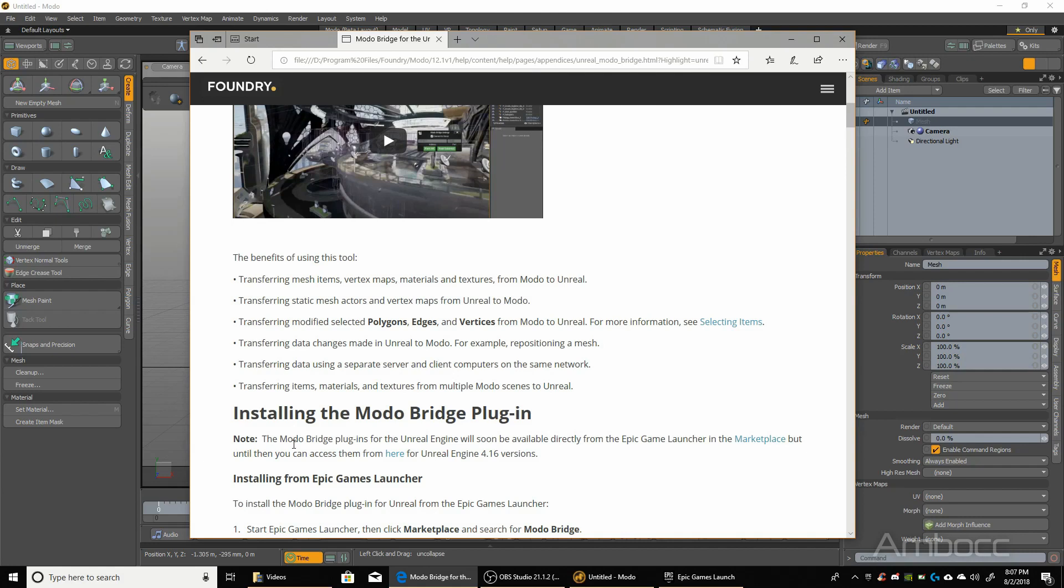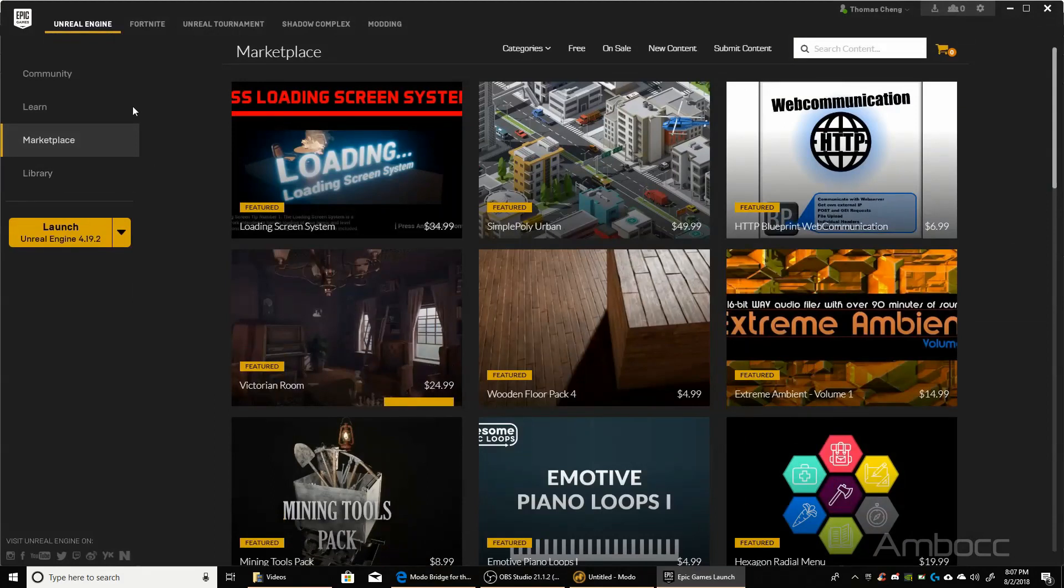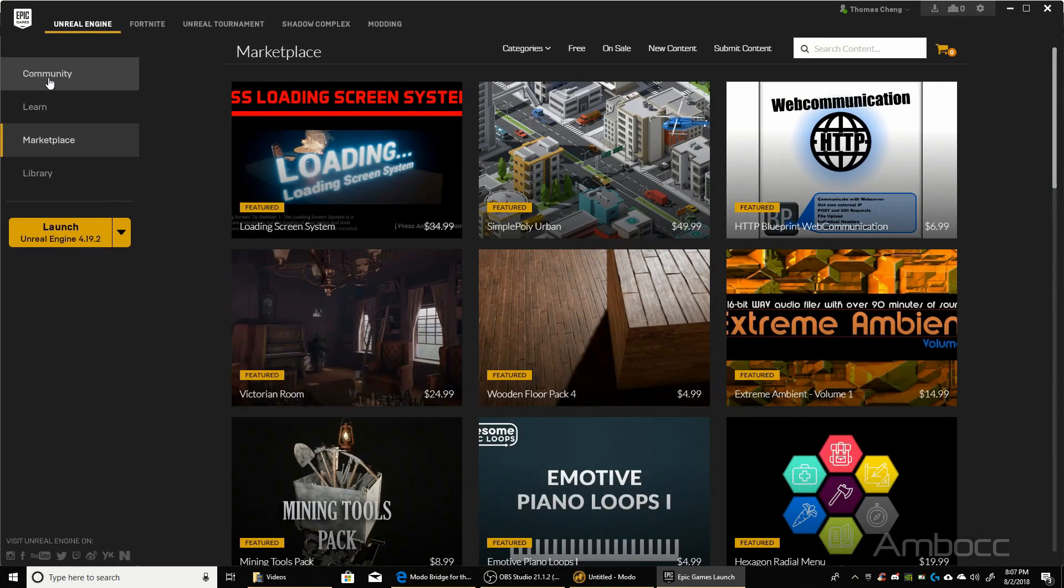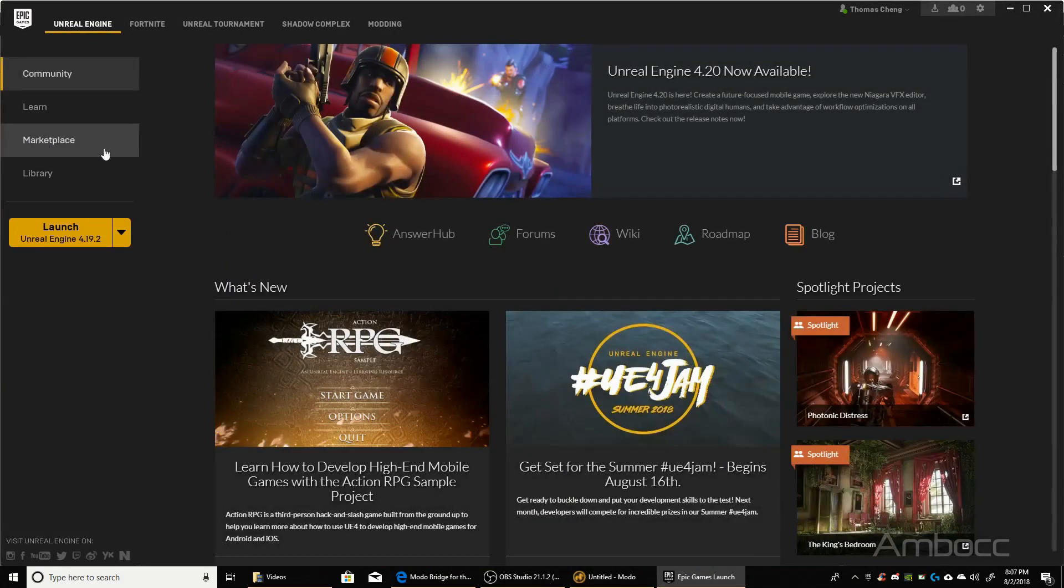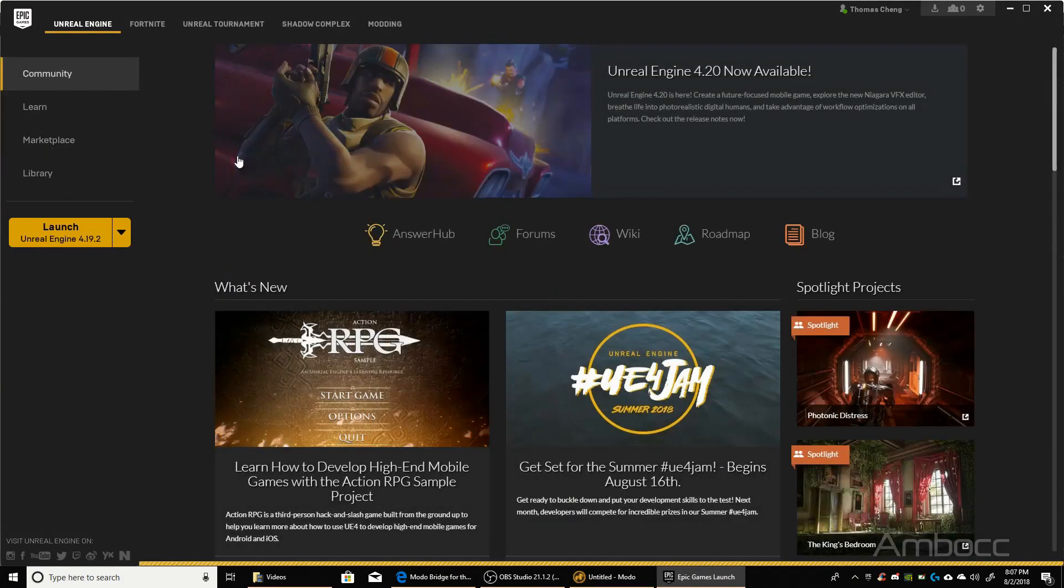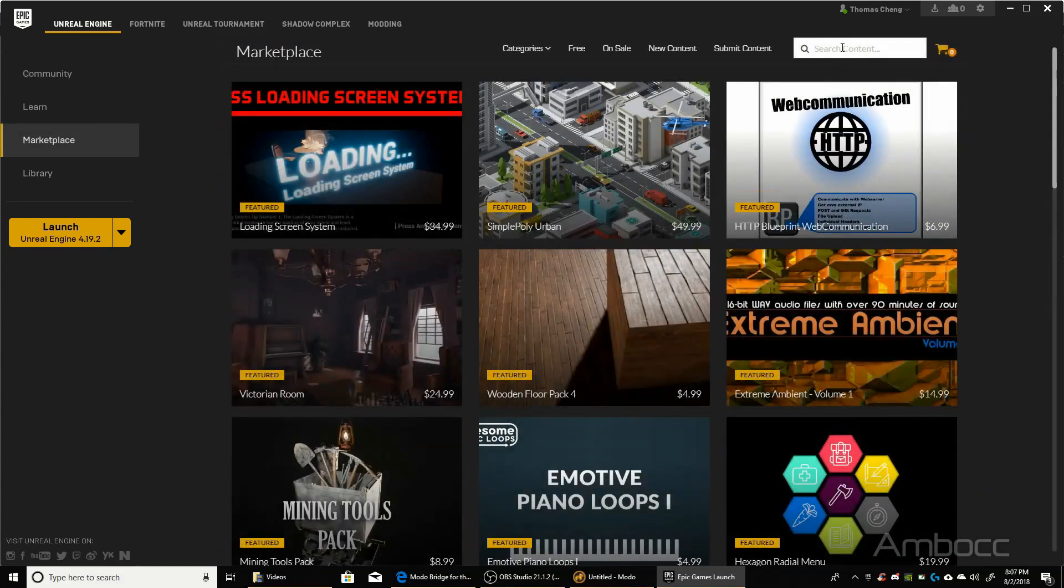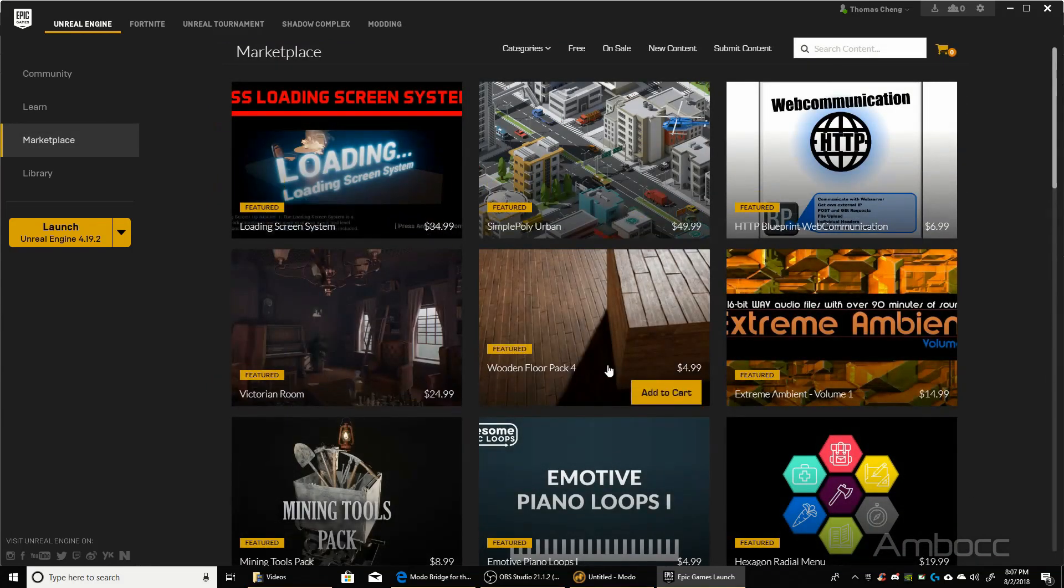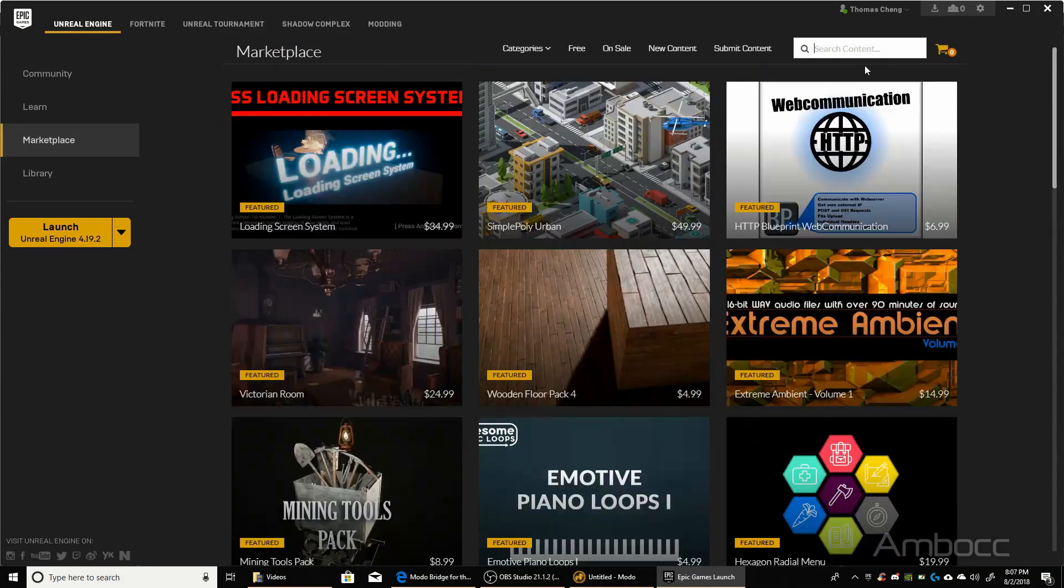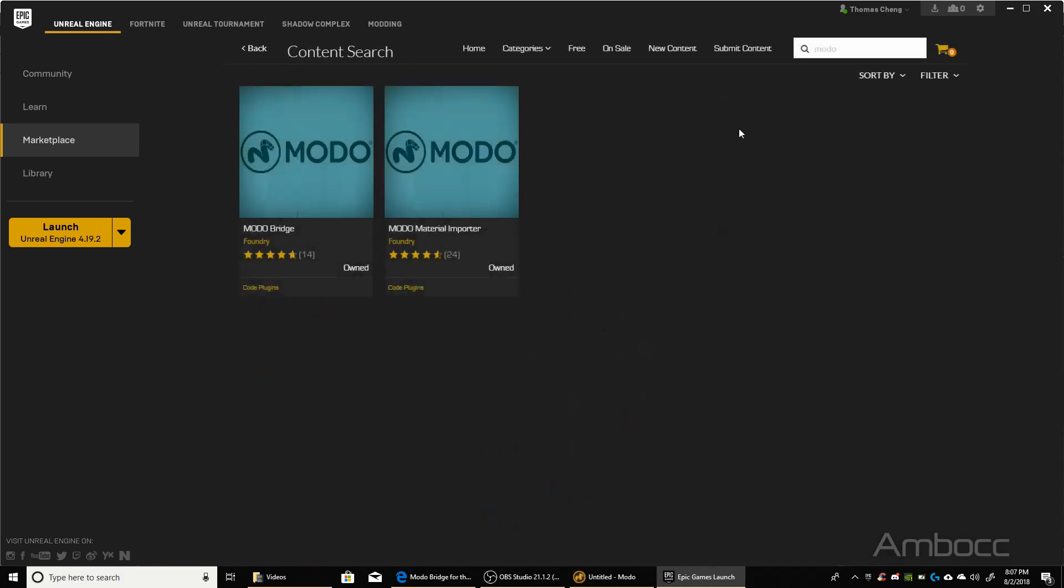Let's take a look at how we can install the Unreal Bridge. First thing we want to do is get the Epic Game Launcher, and from there you'll see the Marketplace. You click that, and this is where you can shop for plugins. What we want to do now is type in Modo, and from here you'll see two plugins.